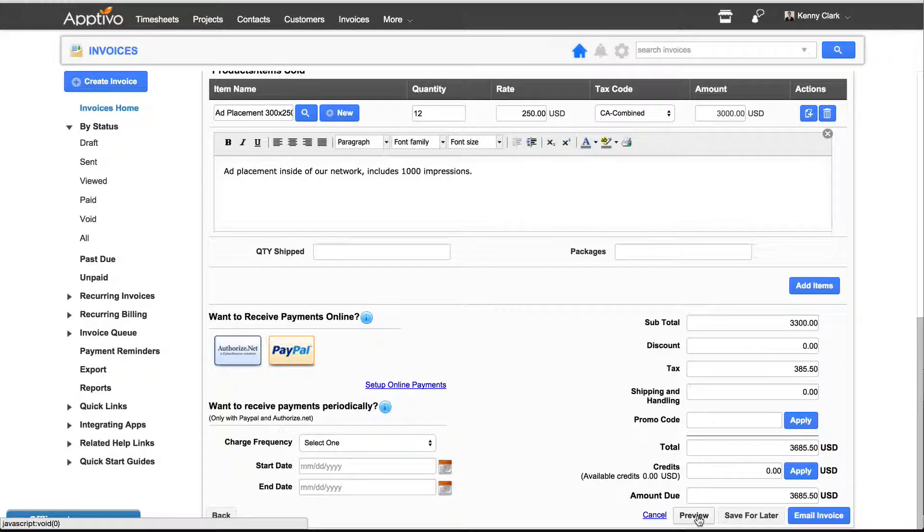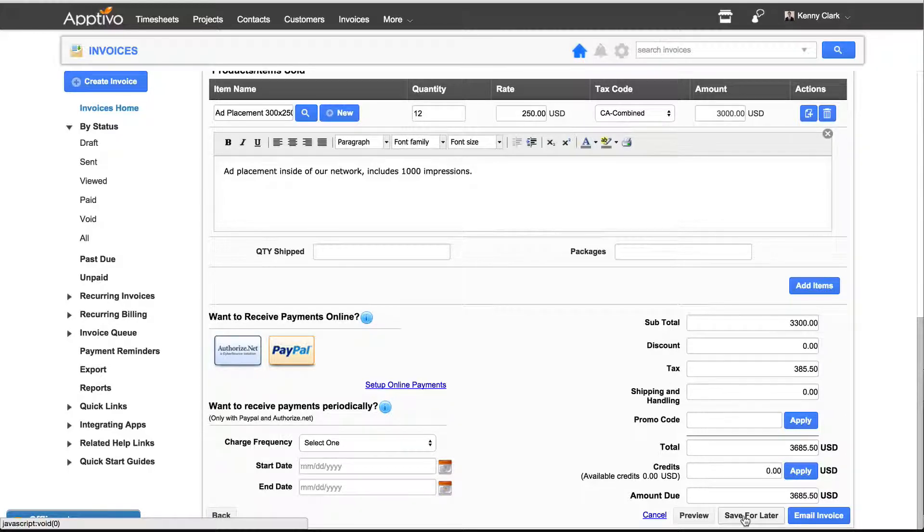From this point, you can either choose to preview the invoice to see how it'll look to your client, save it for later, or email it out.